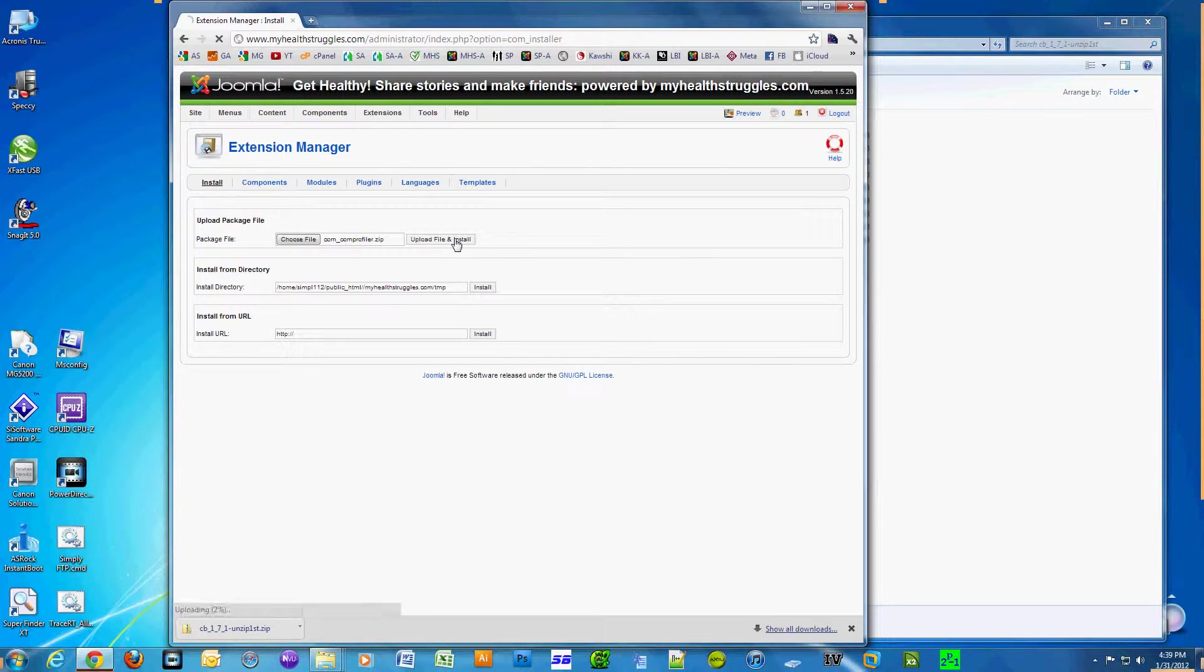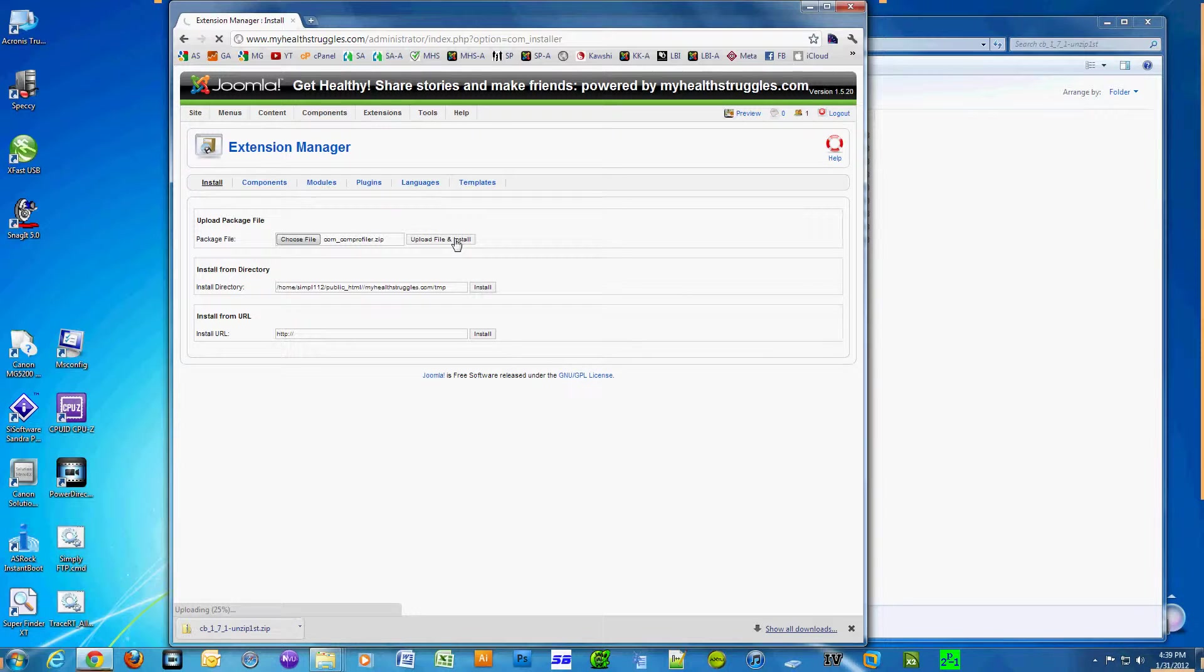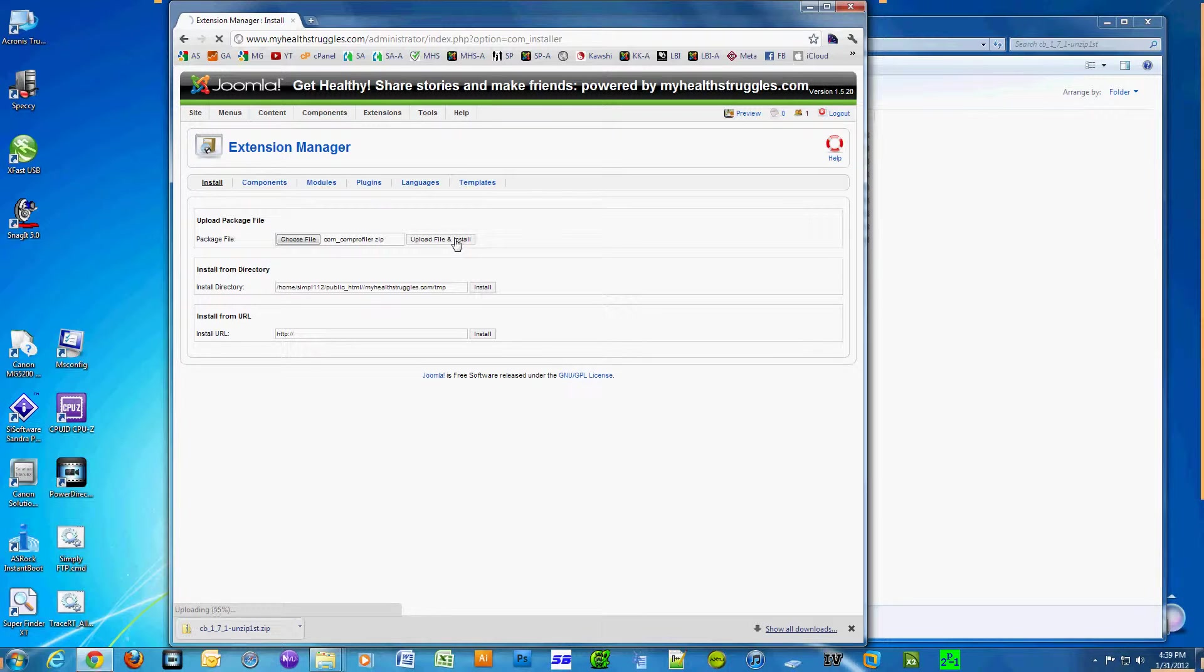Click on 'Upload File and Install'. The component will take a few seconds to install.